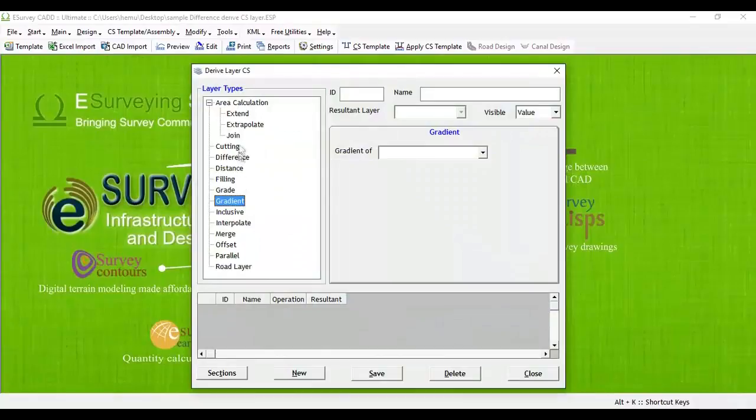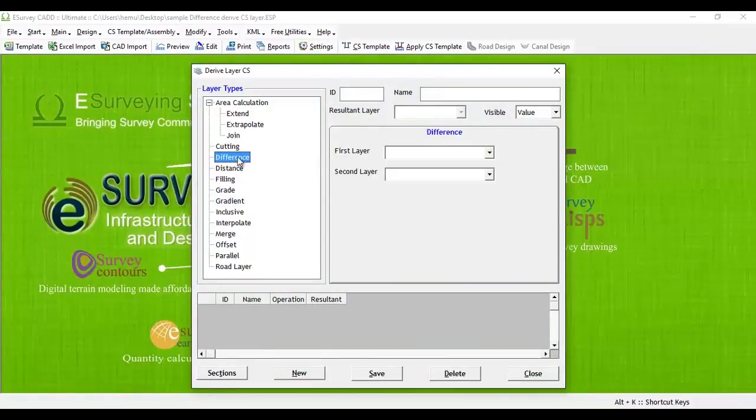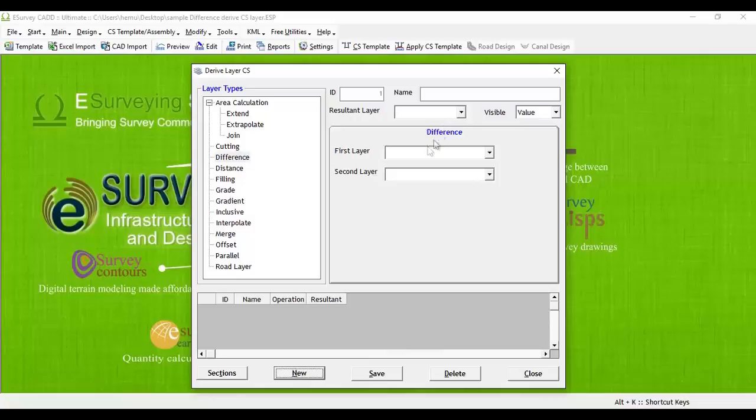Open derive cross section layers window from modify menu. To derive a difference layer, first select difference option from the tree view.